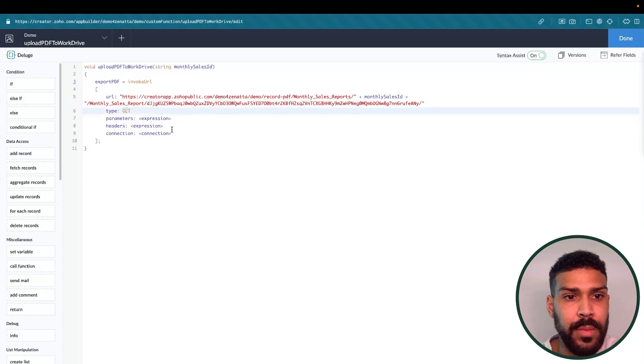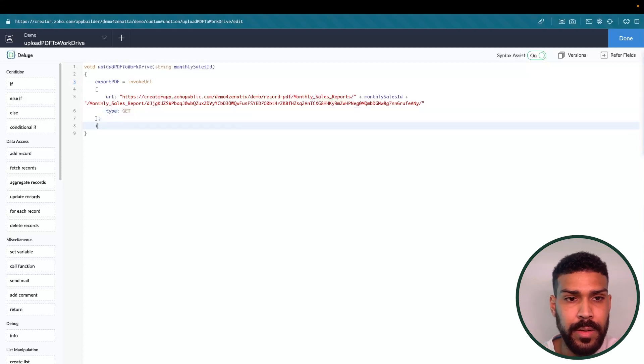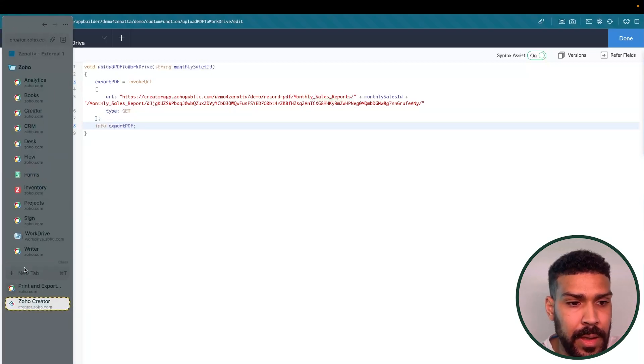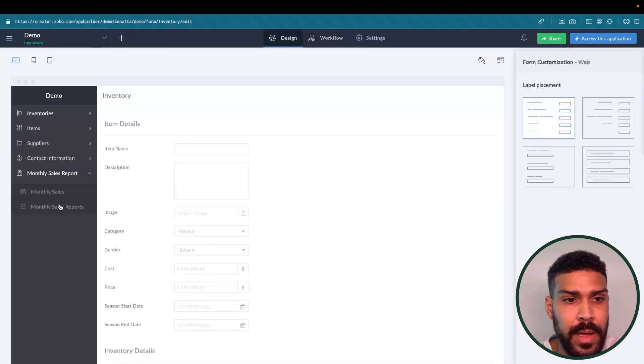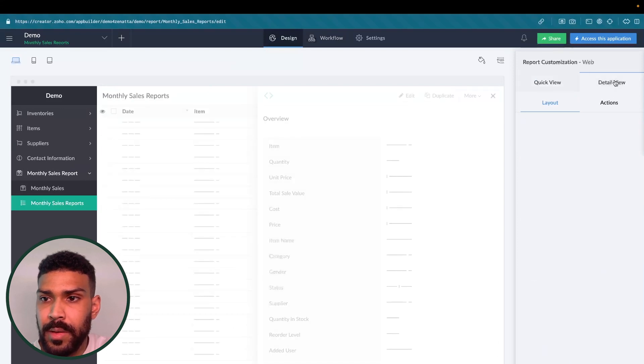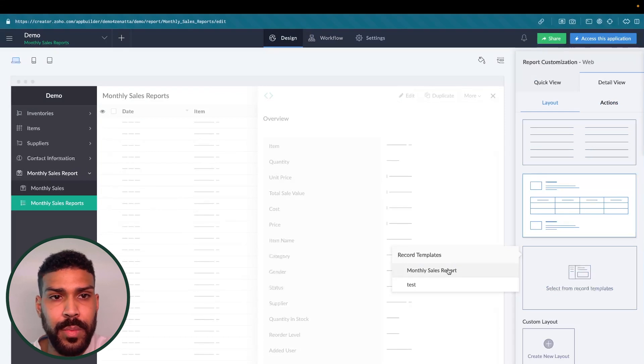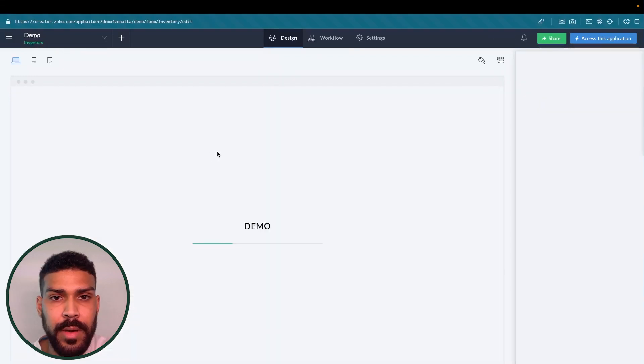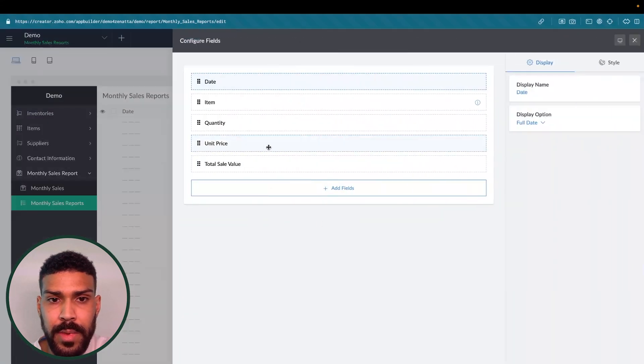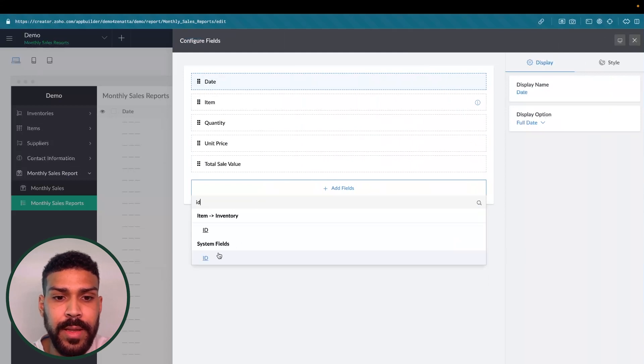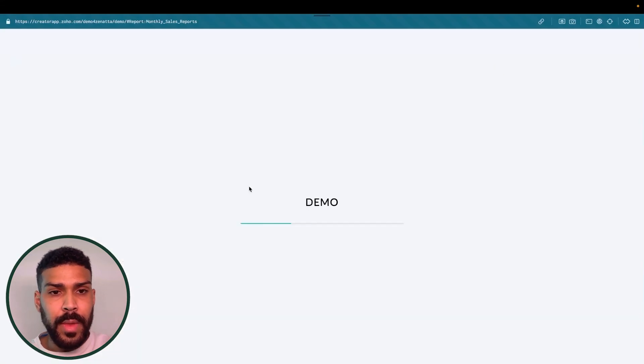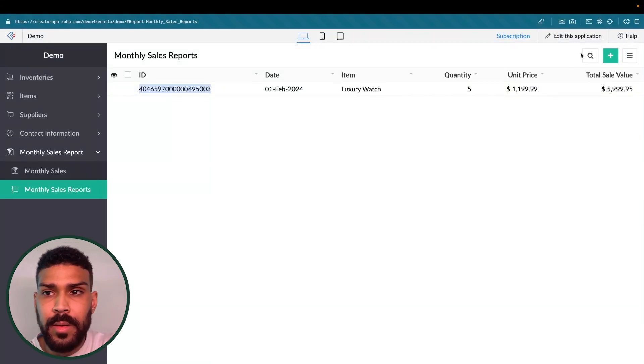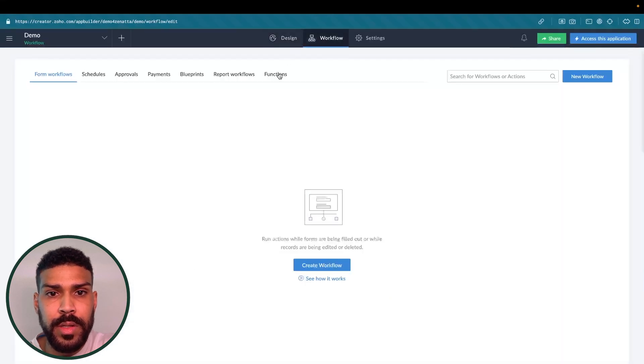We could get rid of this. This is going to be a get request. And we will info our export PDF. In here, we actually need to go back to our report. And select the template that we have configured. So our monthly sales report that we just created in the record templates. So we'll select this. Actually, we need to grab the ID. So let's grab the ID. The ID is under system fields. And that's the ID of this record. Here's our ID.